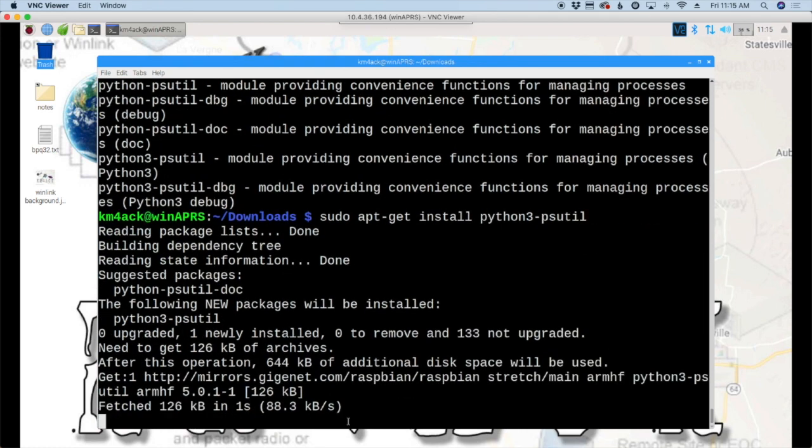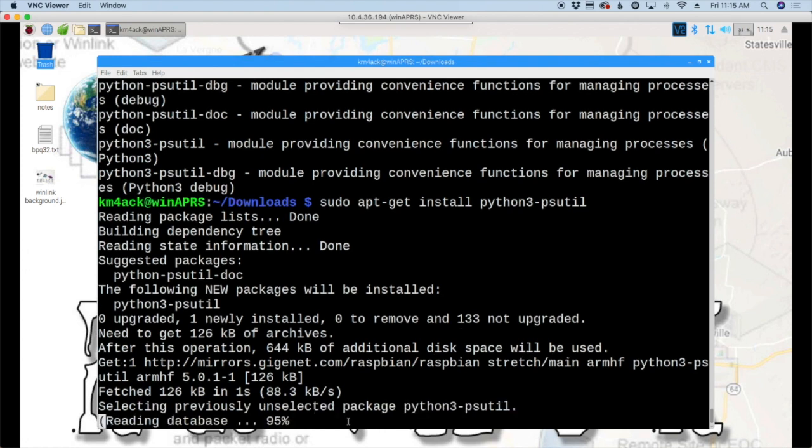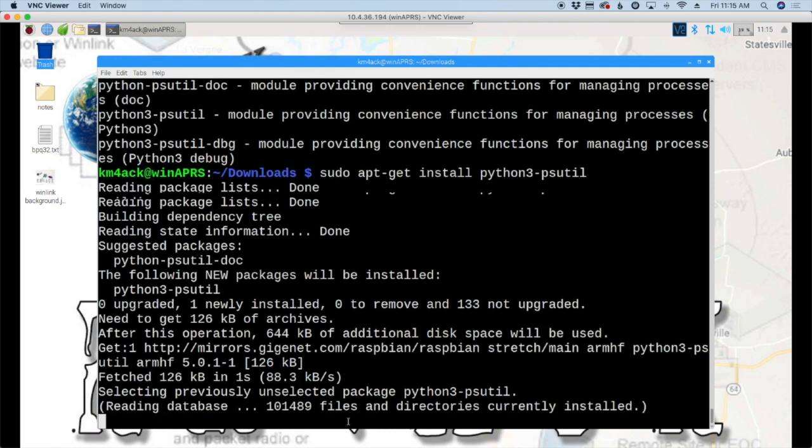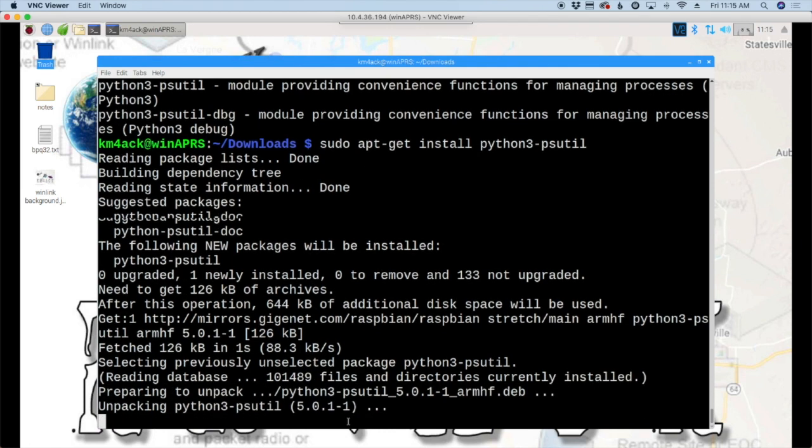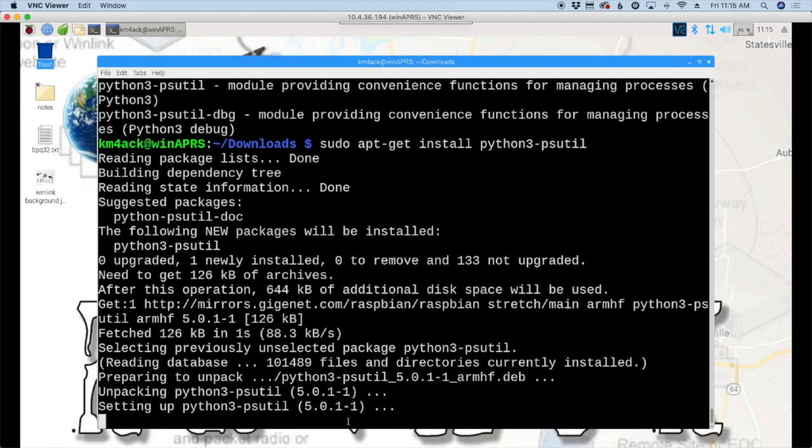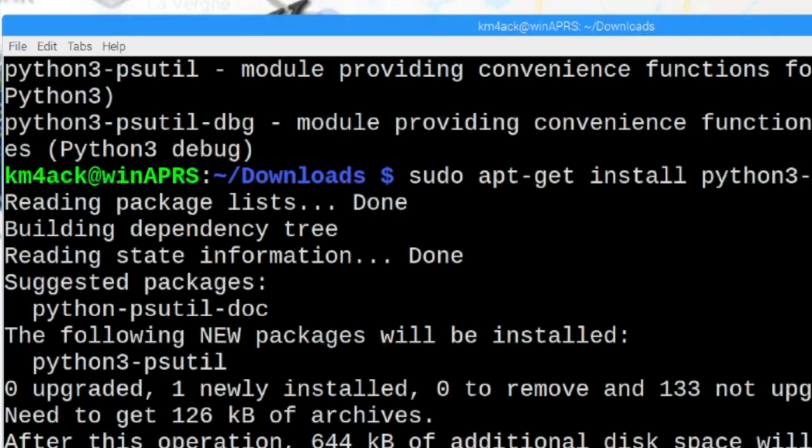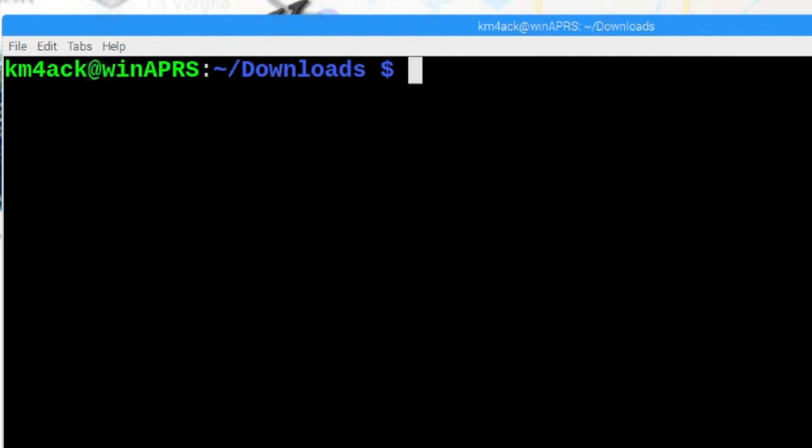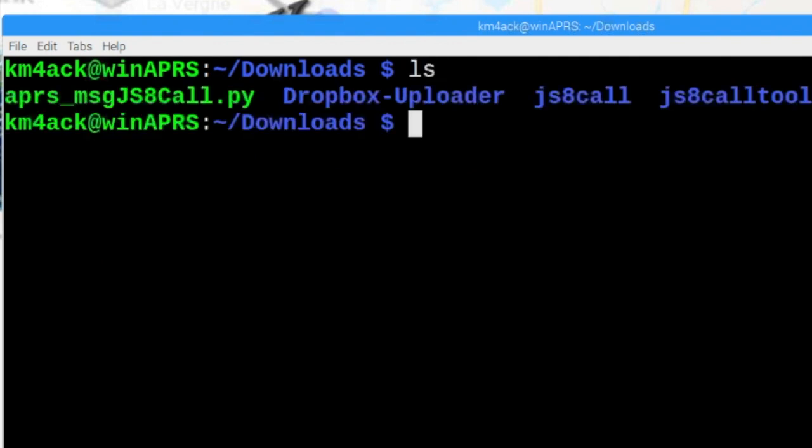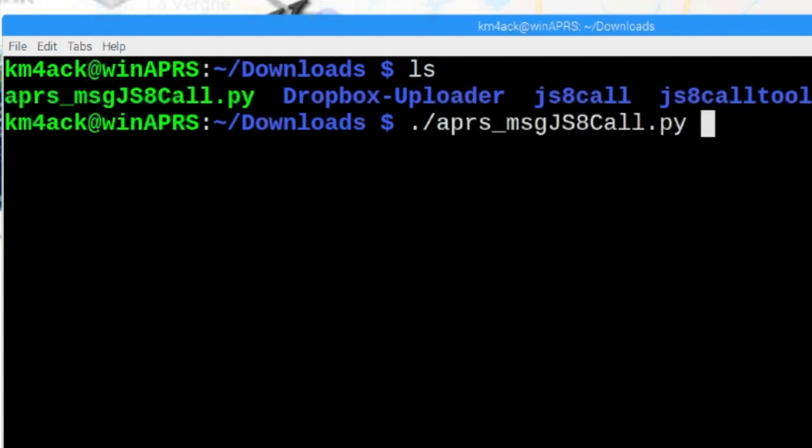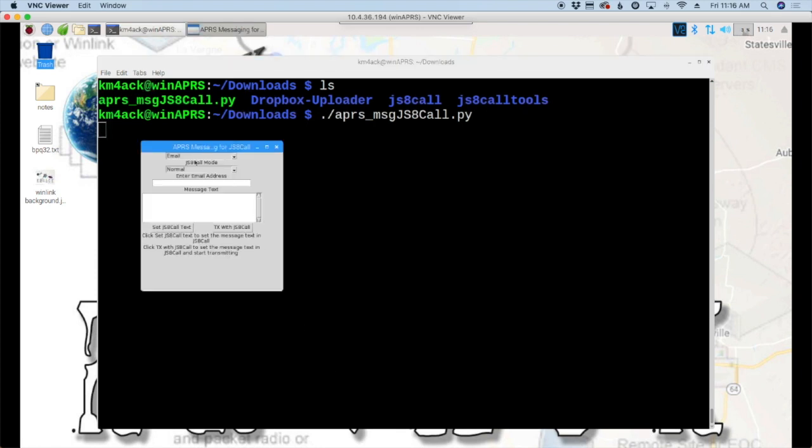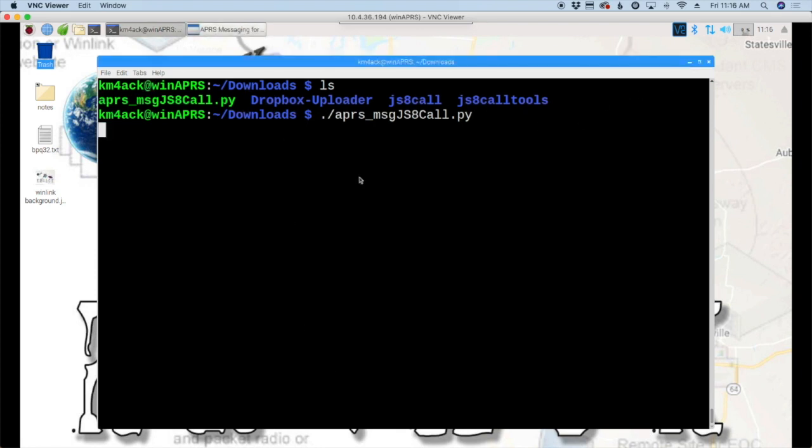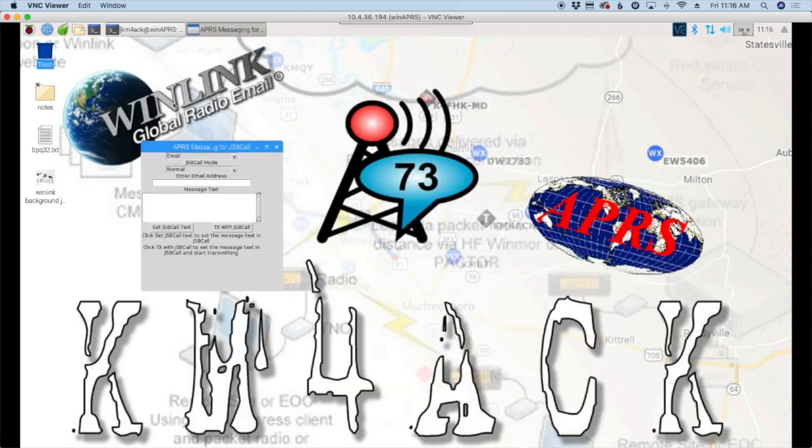Well, it didn't ask us if we really wanted to do it this time. It just went ahead and did it. A lot of times you'll get the yes or no, do you really want to install this? But in this case, we didn't have to do it. We'll give this just a second to finish up and we should be ready to go. Now that that's finished, I'm just going to clear the screen out here. And once again, we will do the dot forward slash APR. We'll hit the tab key on the keyboard and hit the return. This time you see the message box pop up. Now, I don't have JS8 call running on this system. But if we did, we could go ahead and do it just like we did in the beginning of the video and get that text sent over.